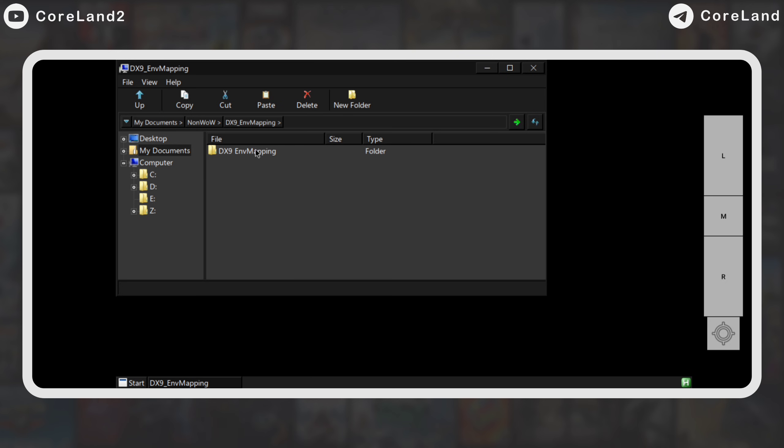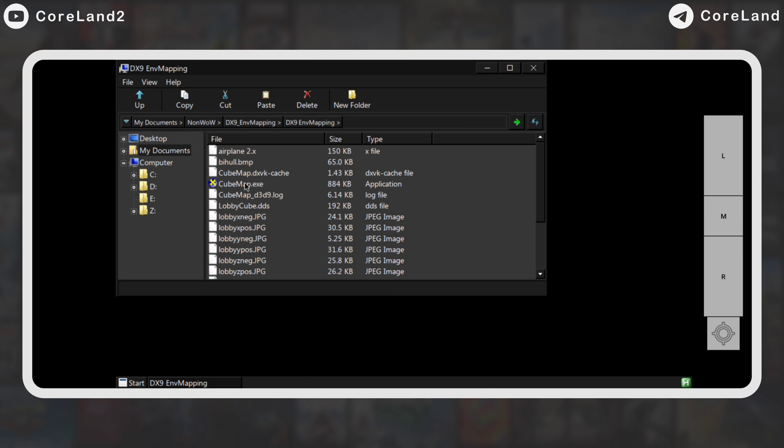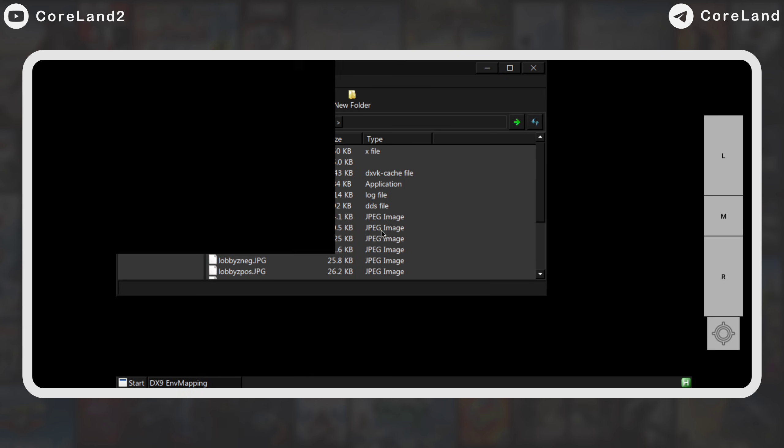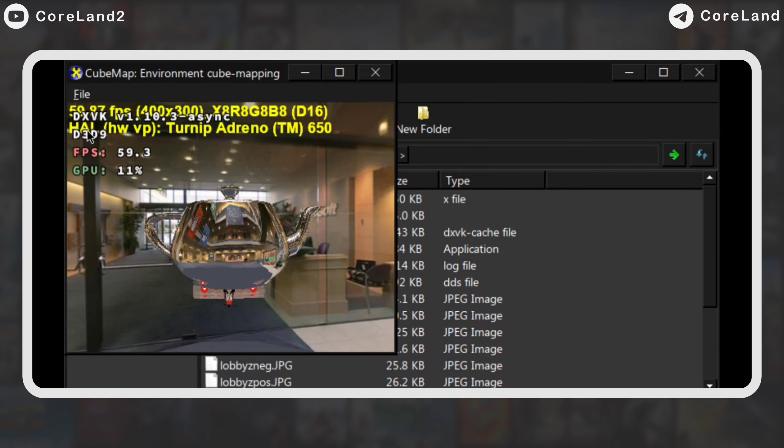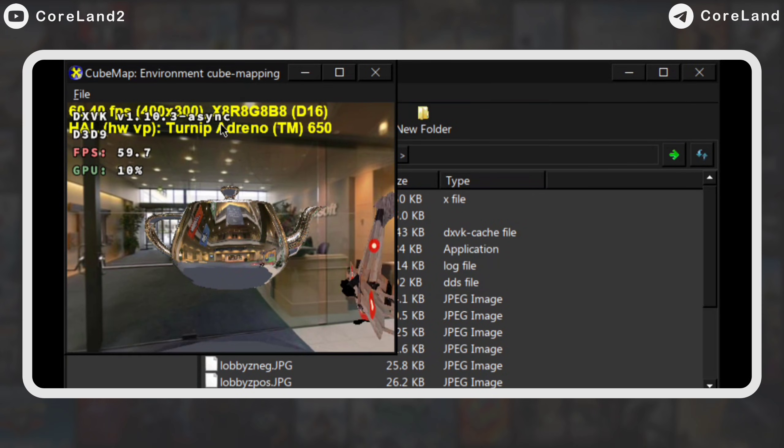Again, I use Cubemap to show if the GPU is working well. Yes, it is. It showed DXVK, which means GPU is in use probably.